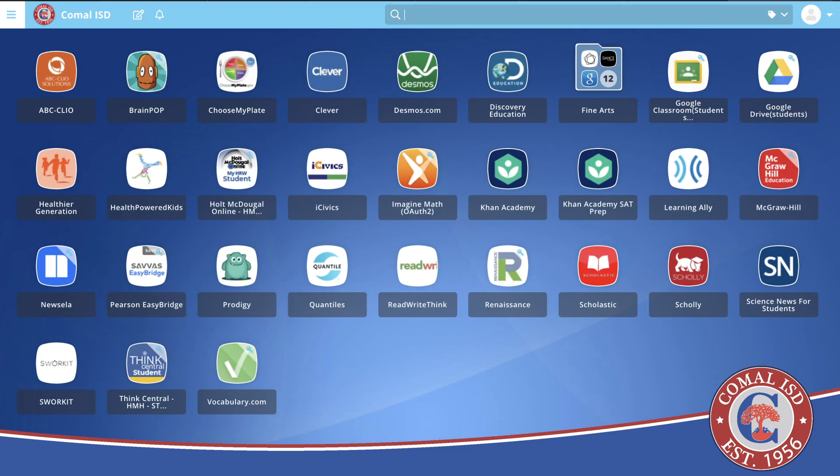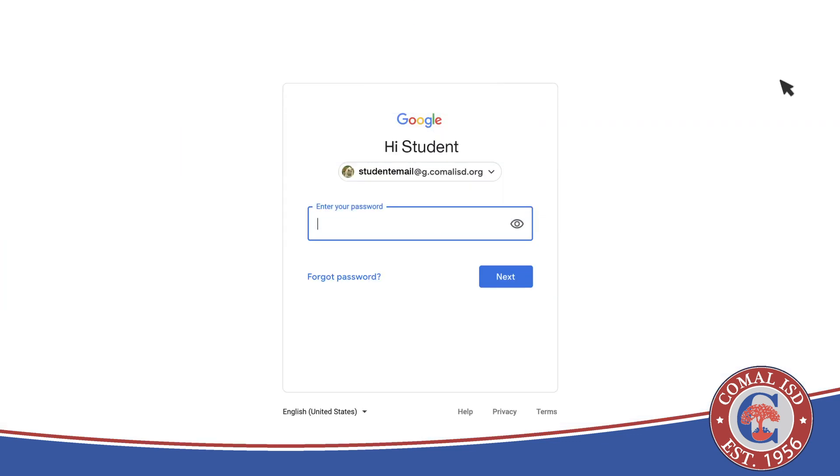Within ClassLink, select the Google Drive icon and log in to your District Google account.